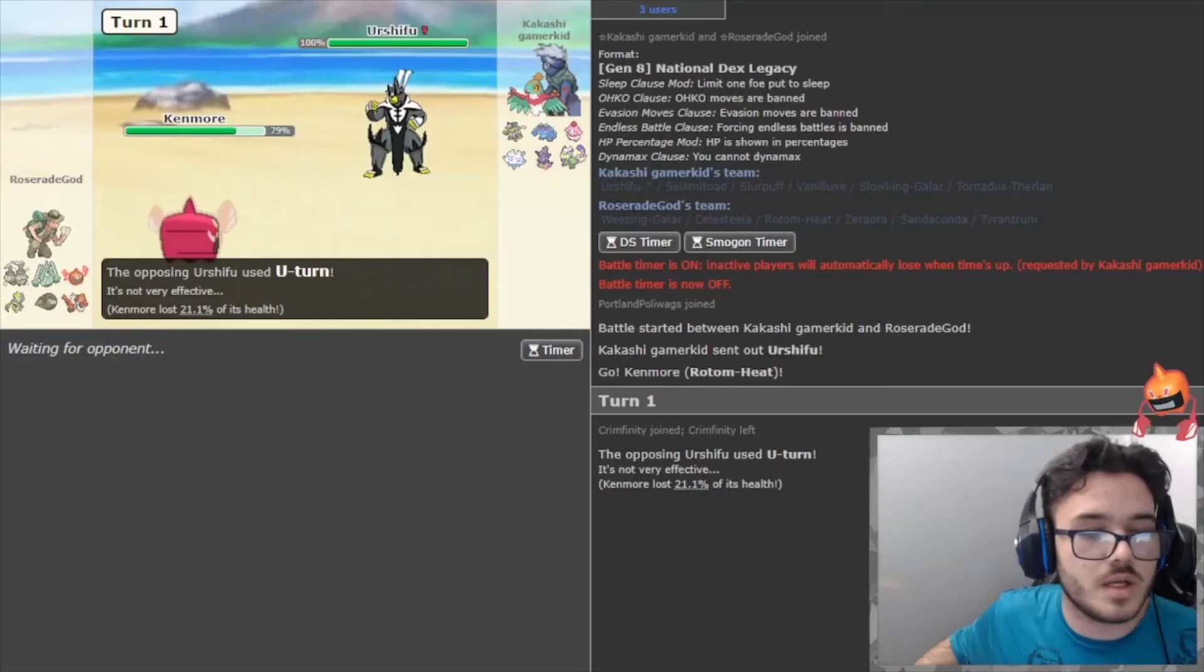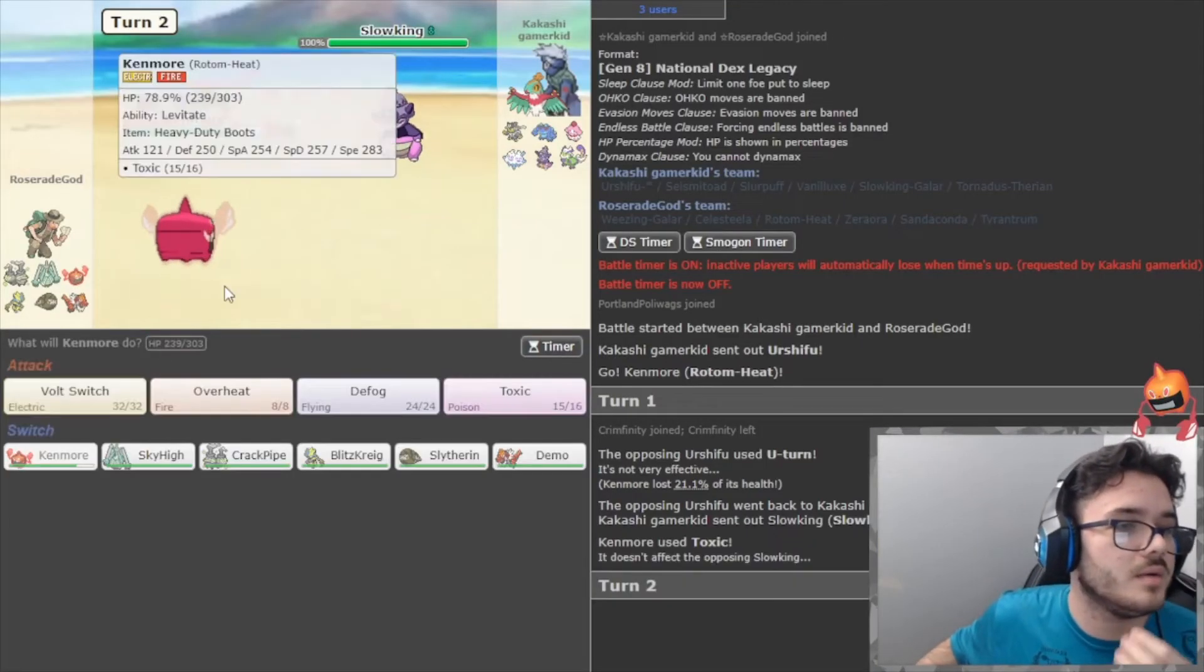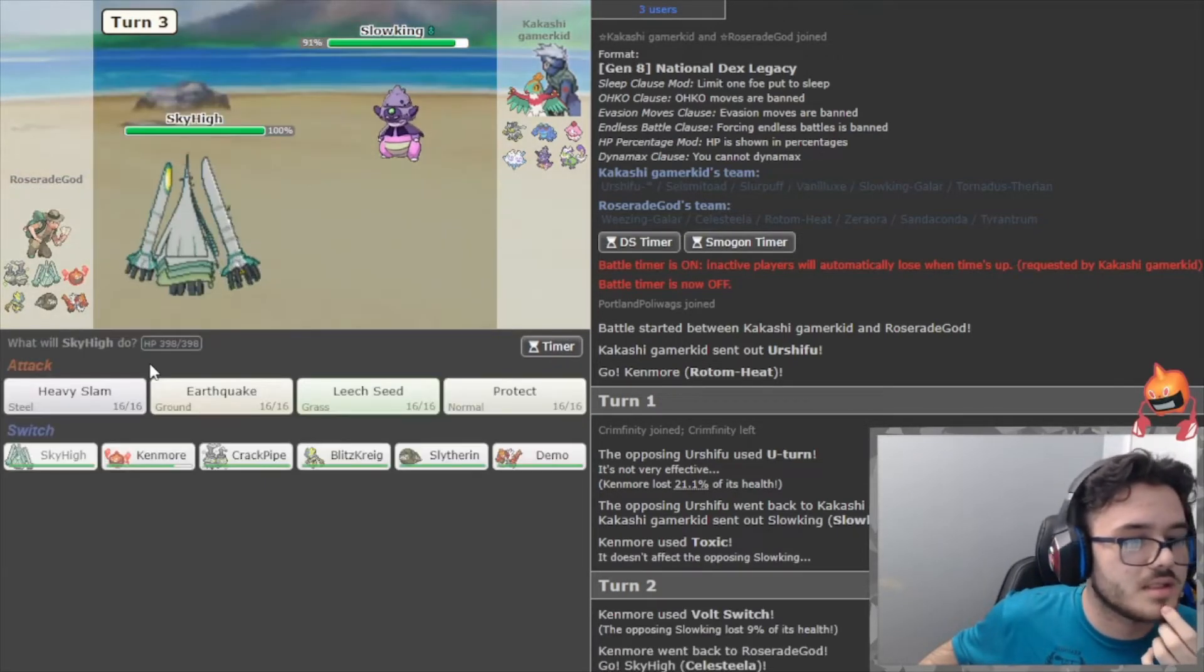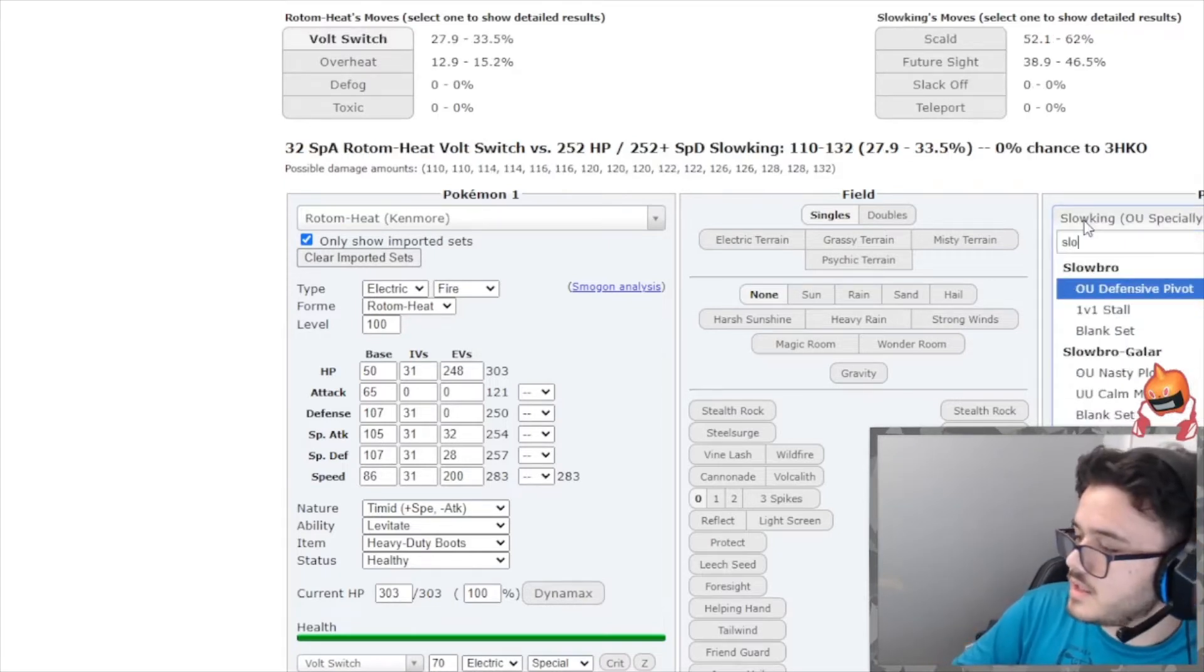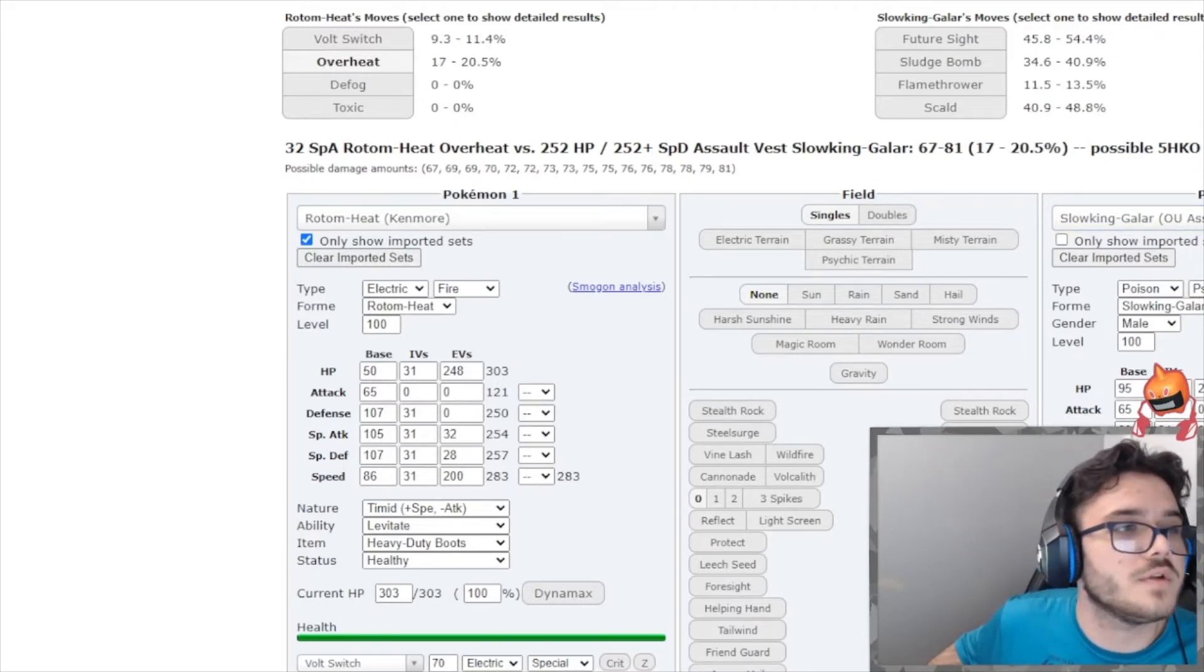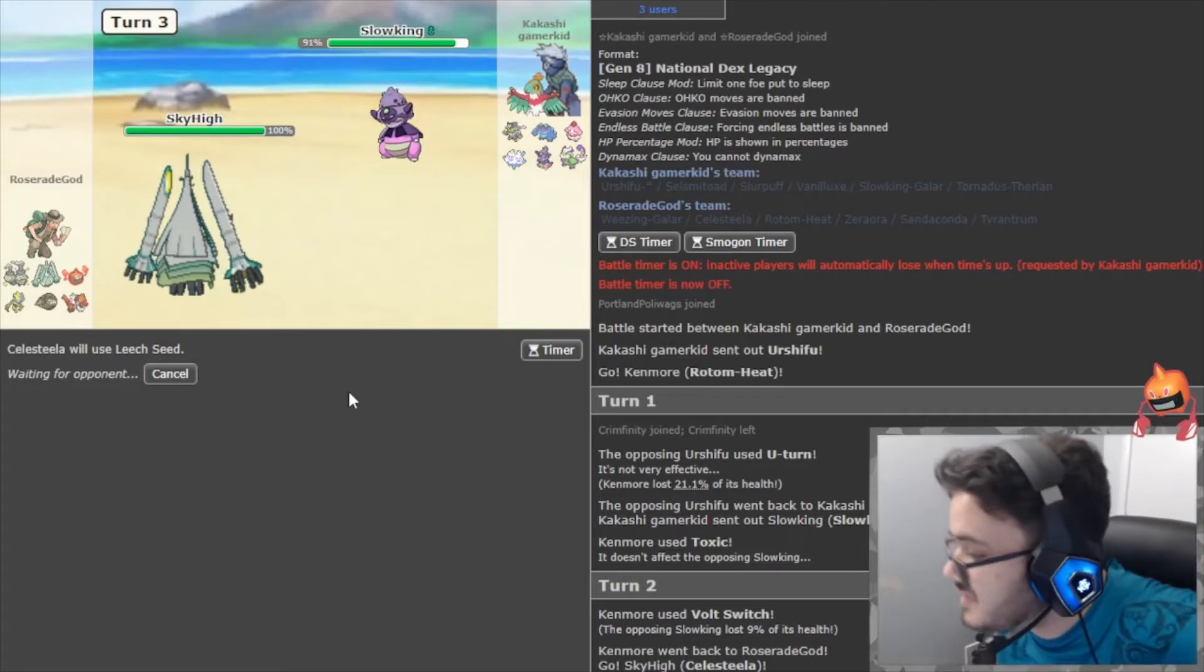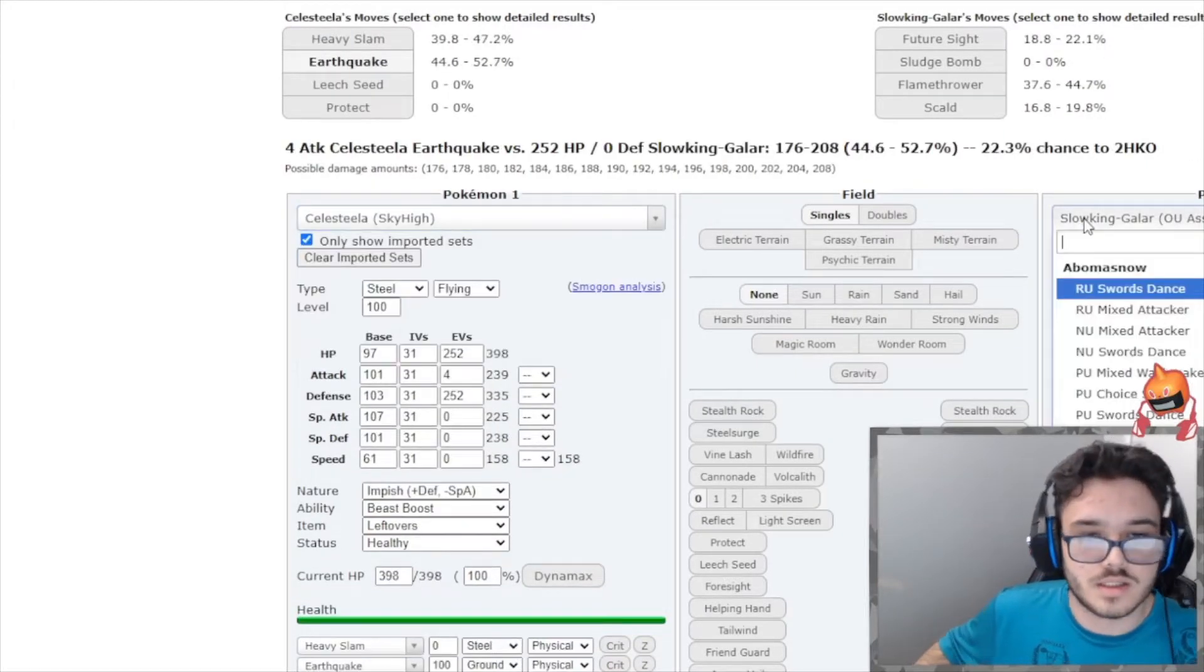They go into this. Good switching on their part. I'm just gonna Volt Switch out. I don't really want to think about this. I'm gonna go into Celesteela here. Future Sight, that's fine. How much does that do to Slowking normally? If it's Assault Vest, which it could be, Volt Switch does 9 to - yep, okay. So that's max special defense. I'm just gonna go ahead and Leech Seed. Leech Seed is free right now because you really have nothing for it.